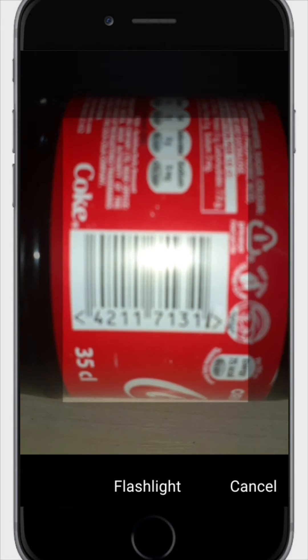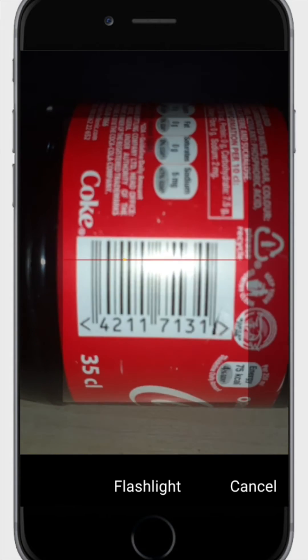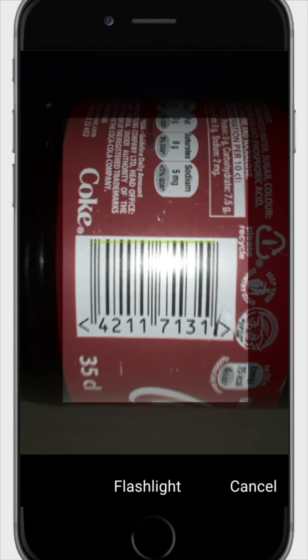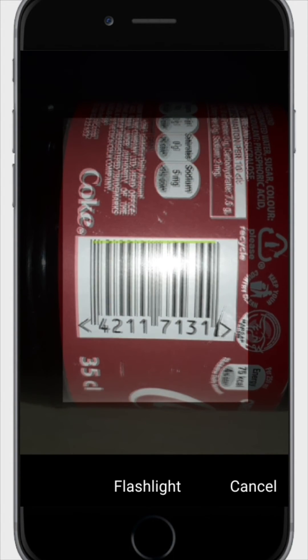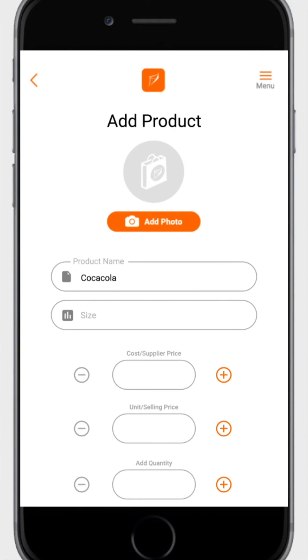Hold your phone over the barcode of the product you wish to add and wait for it to scan. The product will be displayed with spaces for you to fill in the details of the product.